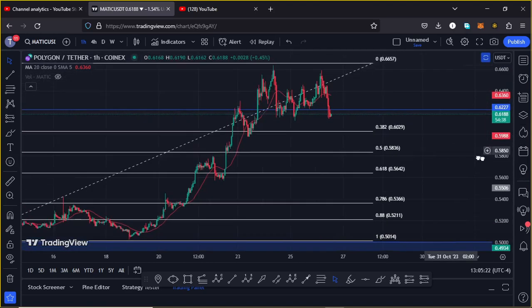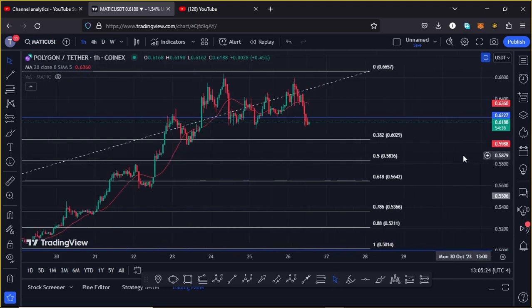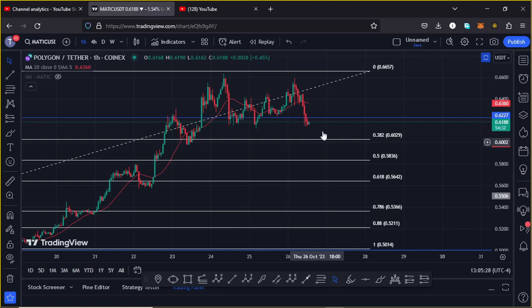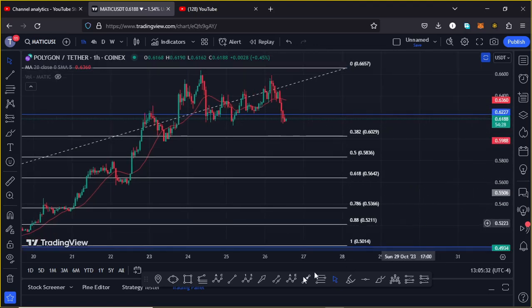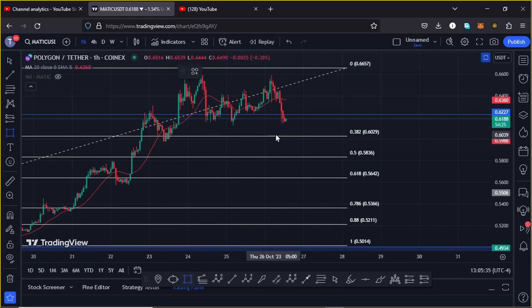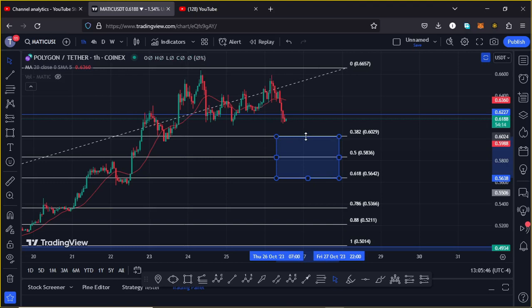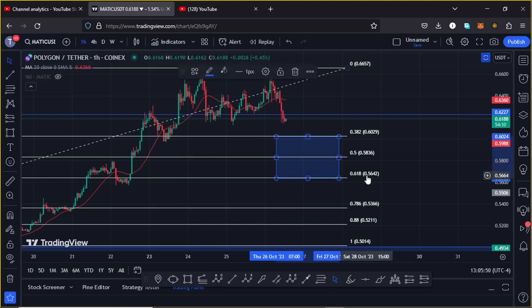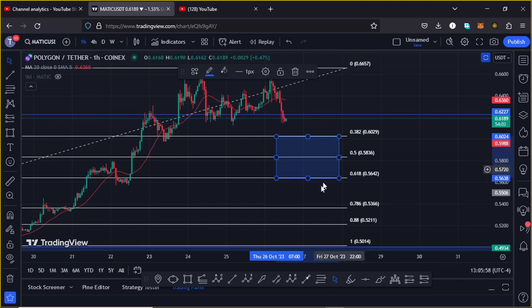That gives me a minimum target area that we need to keep our eyes on — an area that MATIC needs to continue holding in case this pullback continues. That target area is between Fib level 0.382 and Fib level 0.618, which is between the $0.6029 mark and the $0.5642 mark. That is the area to watch on the short term.